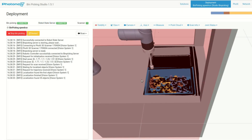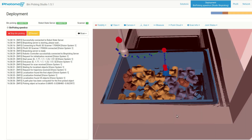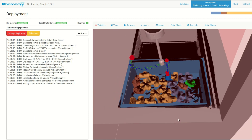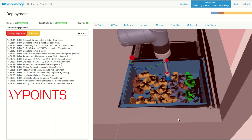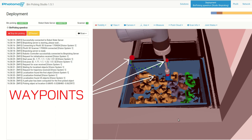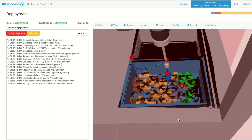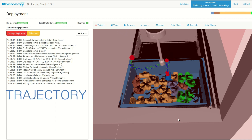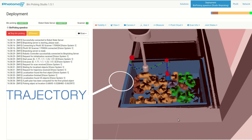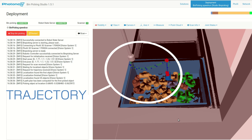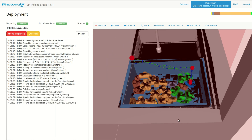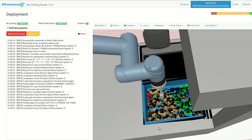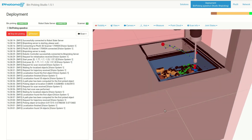In order to understand what path planning is and to be able to set it up, you need to understand what a trajectory is and what waypoints are. Waypoints are like blueprints for a trajectory. The robot will go through these waypoints during bin picking, starting at the start waypoint, through a couple of waypoints, then going down to the end waypoint.